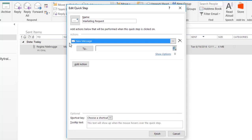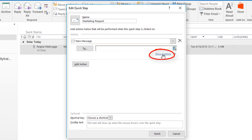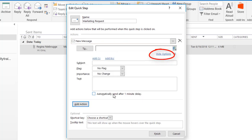The first thing it asks you to do is address it to somebody, but this is going to be a standard email that I'll send to anybody that asks for marketing information for my company. So I'm going to click on the link for Show Options.